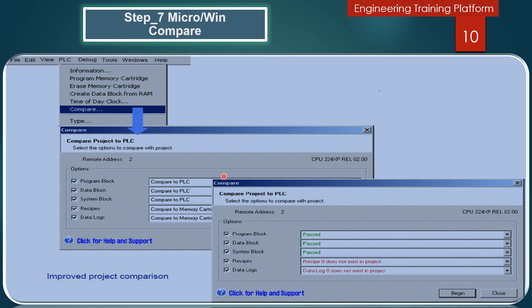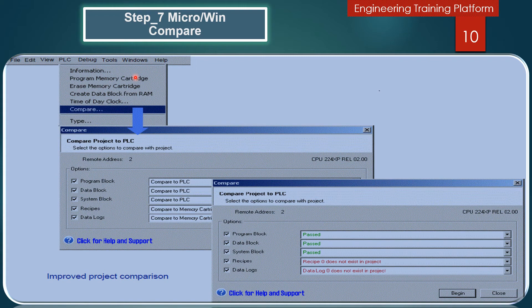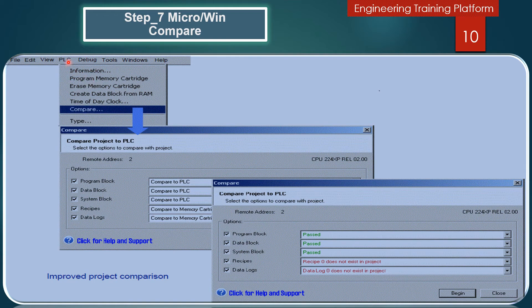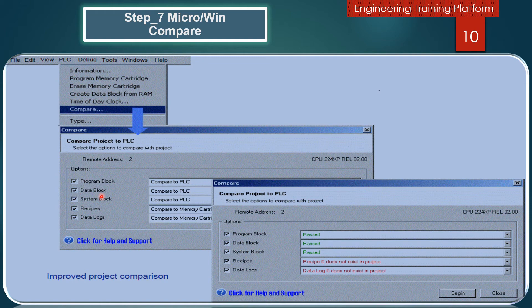In this slide you will see the option for project comparison. To compare Step 7 Micro/Win project components to a PLC, select the menu command PLC and Compare. Click the checkboxes to select which project components will be compared. The comparison is made between the project you currently have open in the Step 7 Micro/Win program and the project content in the CPU.